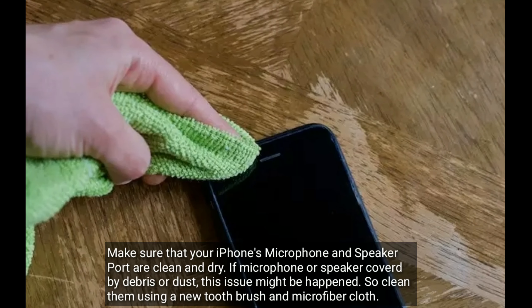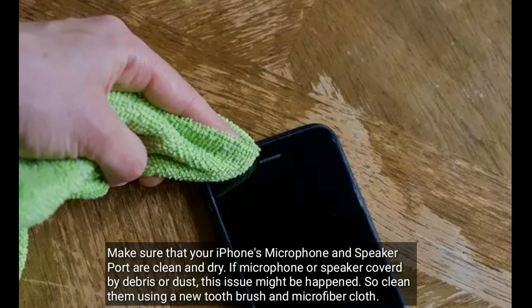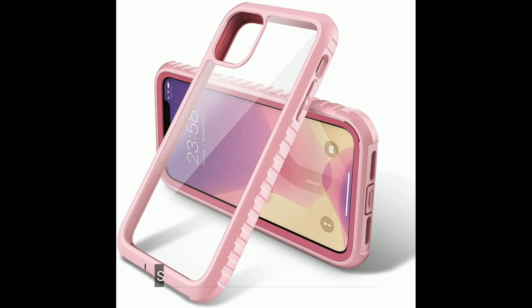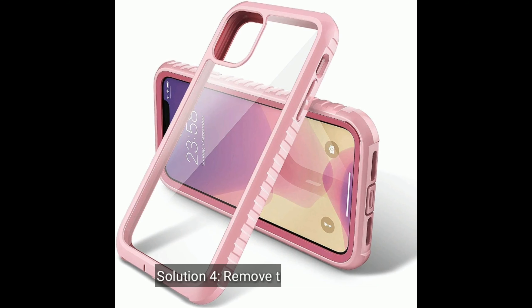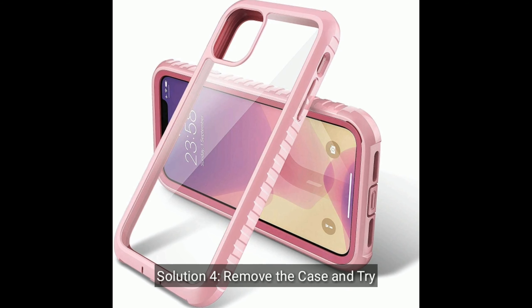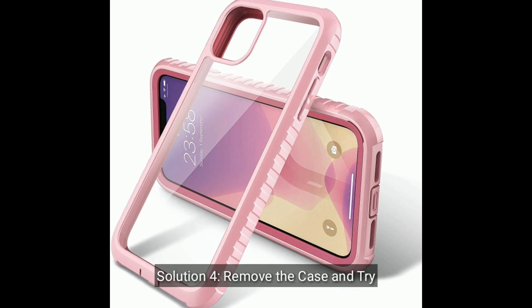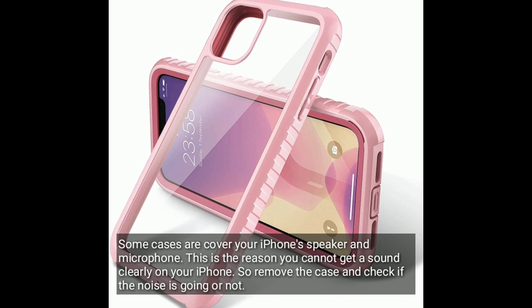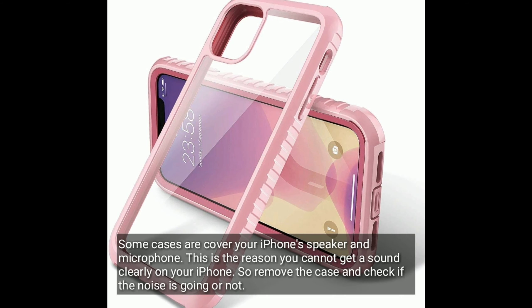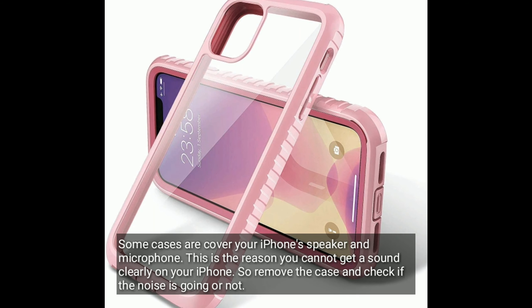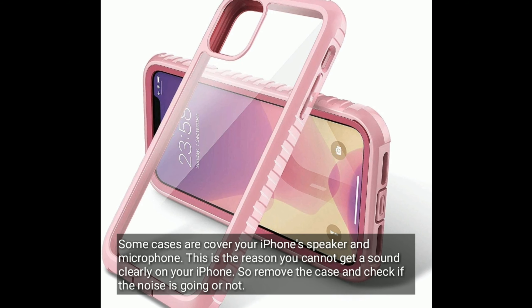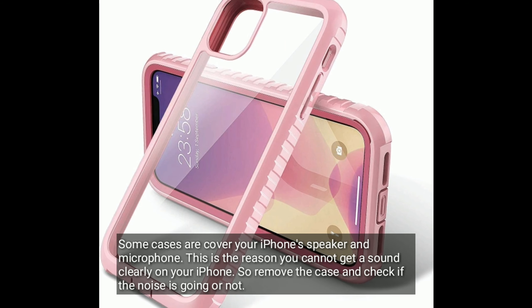Solution 4: Remove the case. Some cases cover your iPhone speaker and microphone, preventing clear sound. Remove the case and check if the noise issue persists.